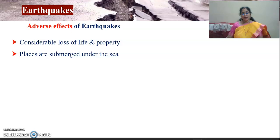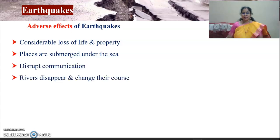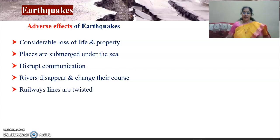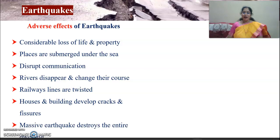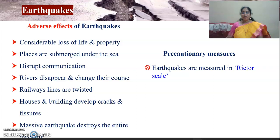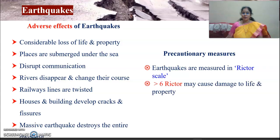The adverse effects of earthquake include considerable loss of life and property. Places are submerged under the sea, communication is disrupted, rivers may disappear or change their course, and railway lines are twisted. Houses and buildings develop cracks and fissures, and a massive earthquake can destroy entire dwellings in that area.